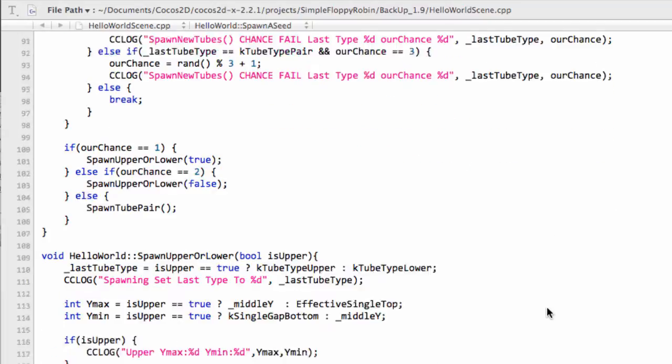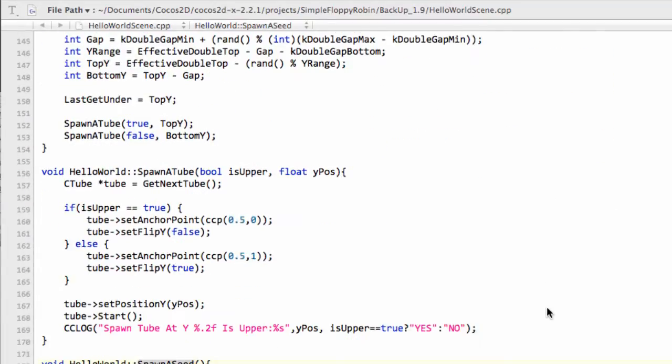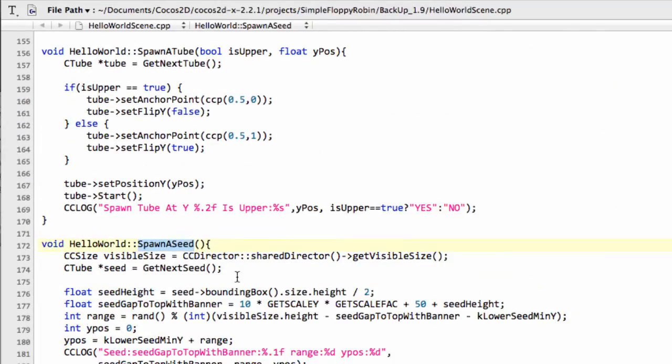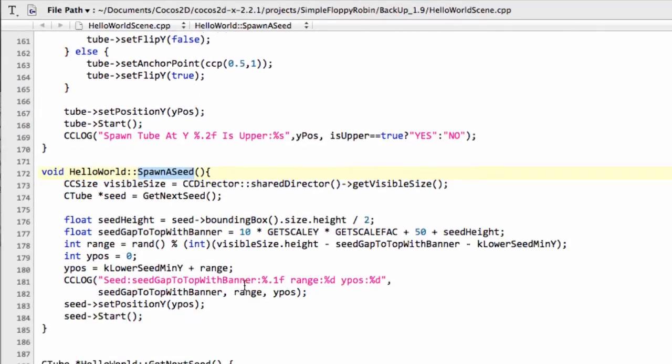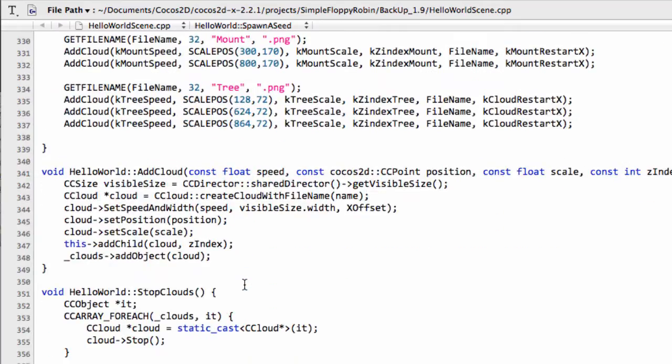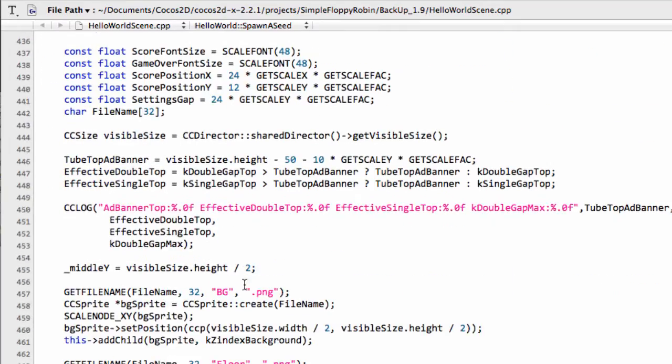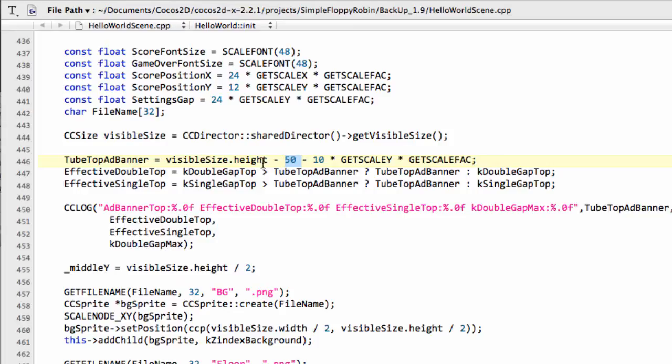Somewhere in here there's spawning a seed or something, so that's where the red seeds are spawned. But the important part is I set a variable called TubeTopAddBanner. That basically takes this 50 pixels of height from the top of the visible size and then adds a little bit more space as well.